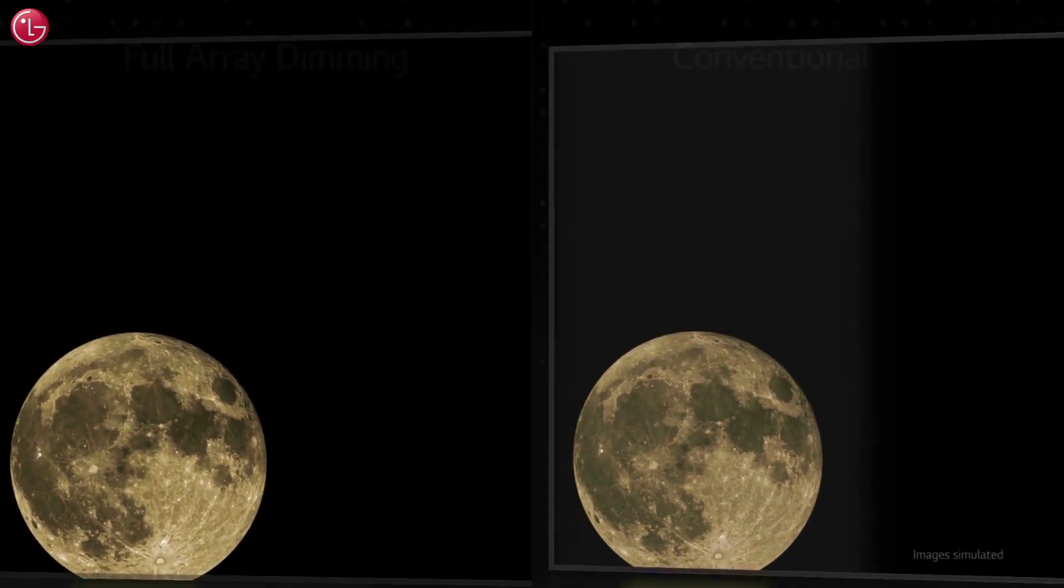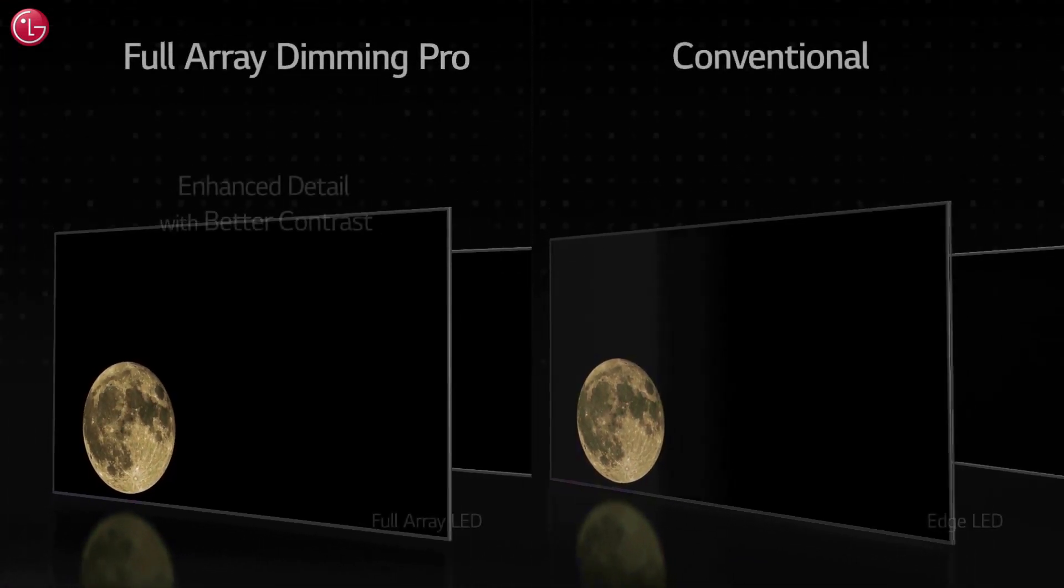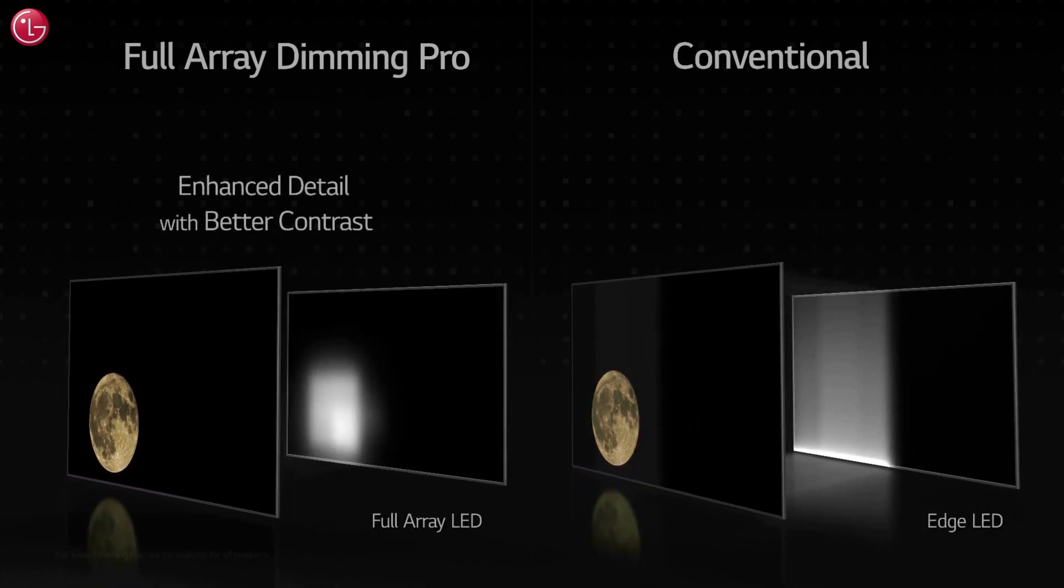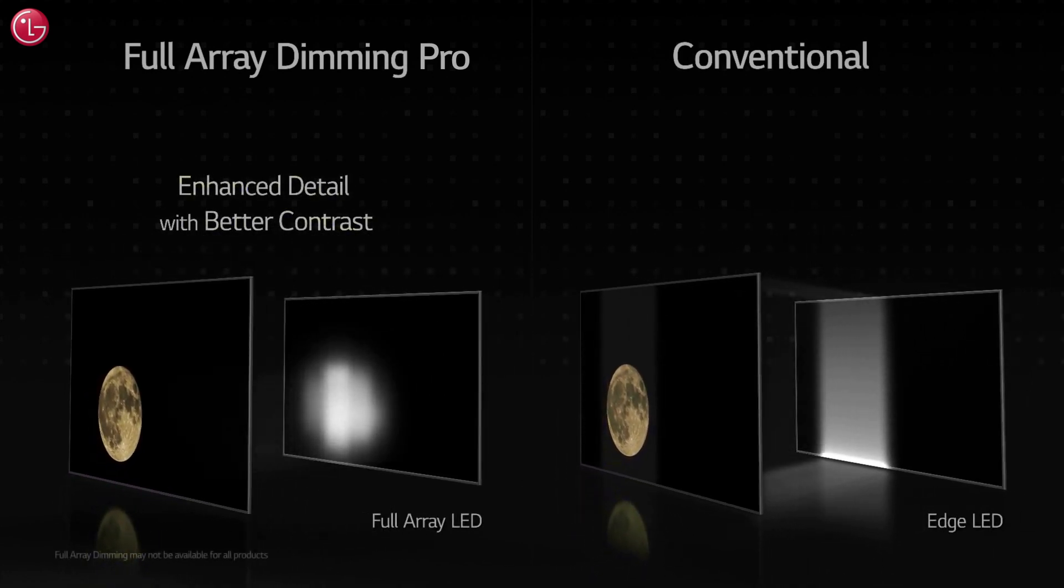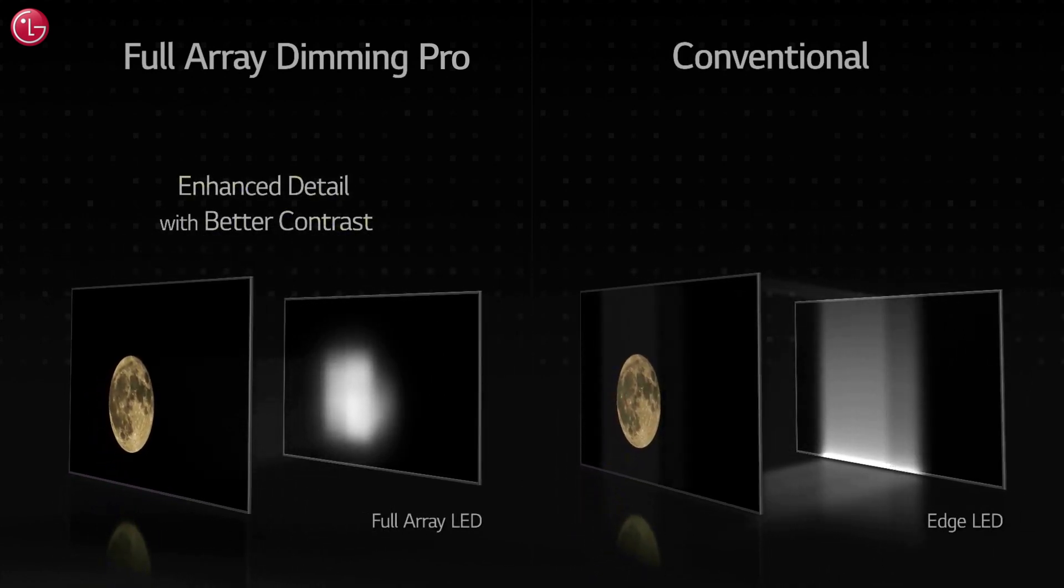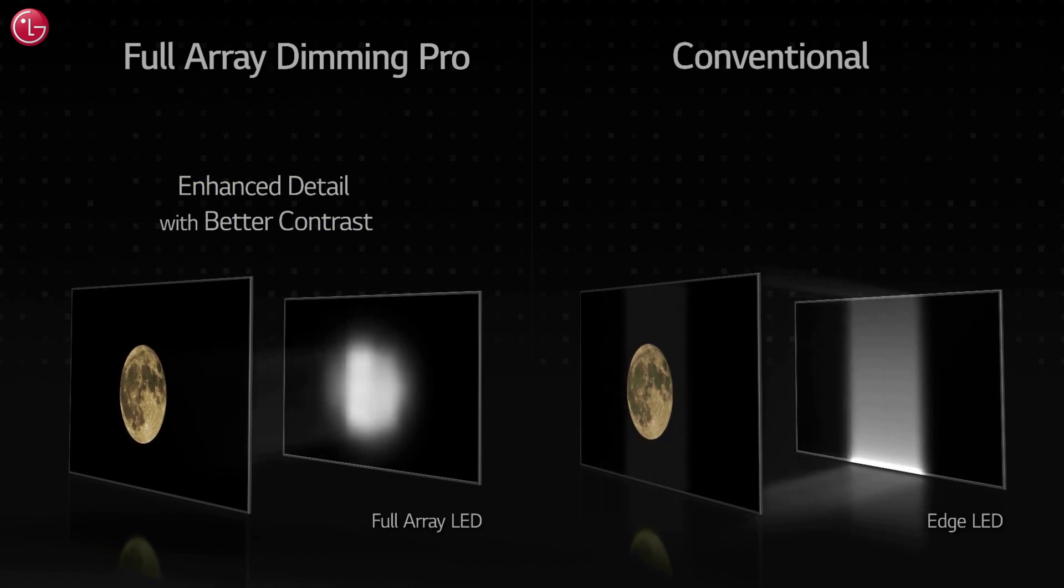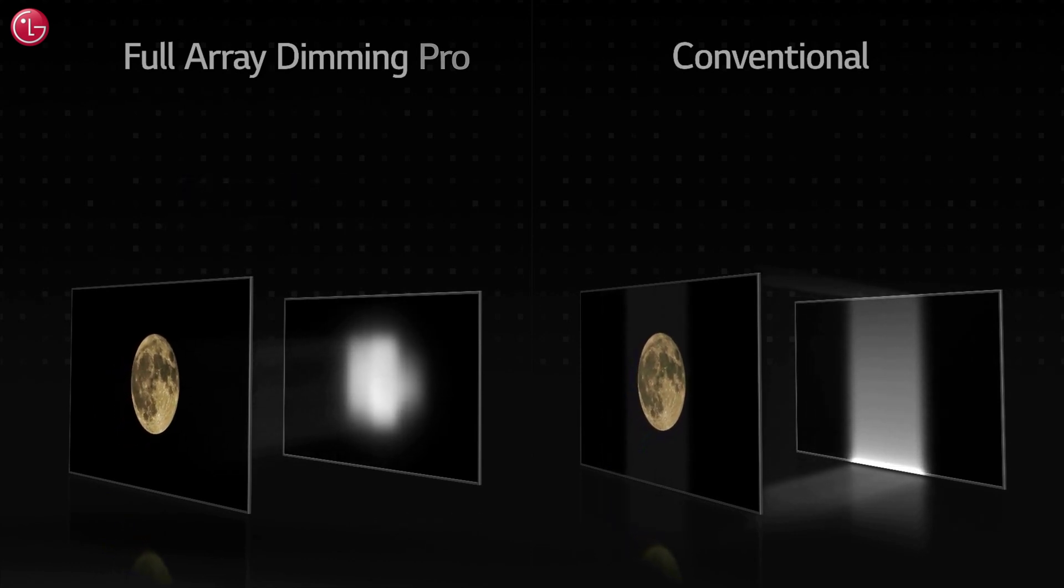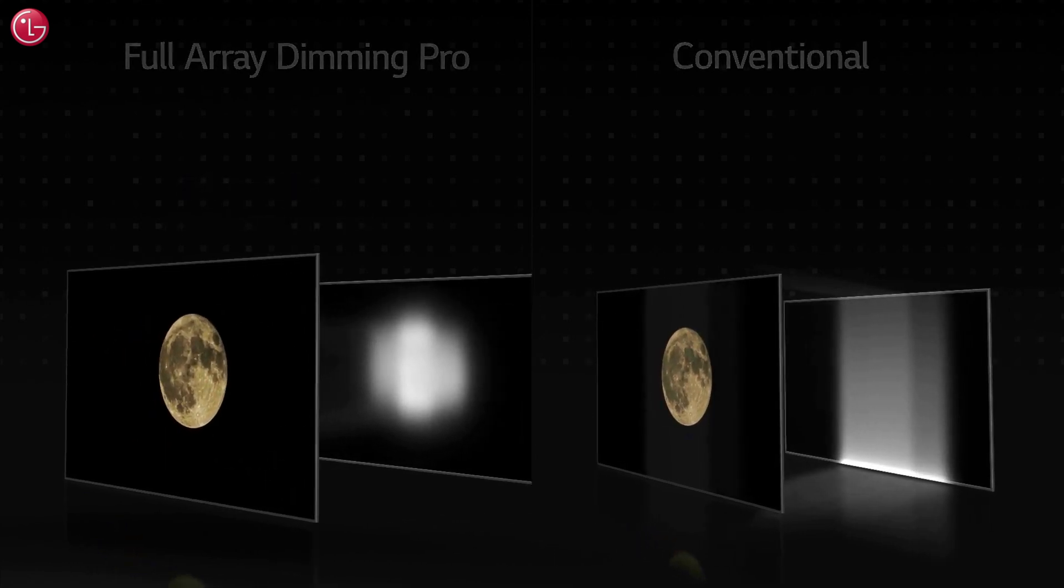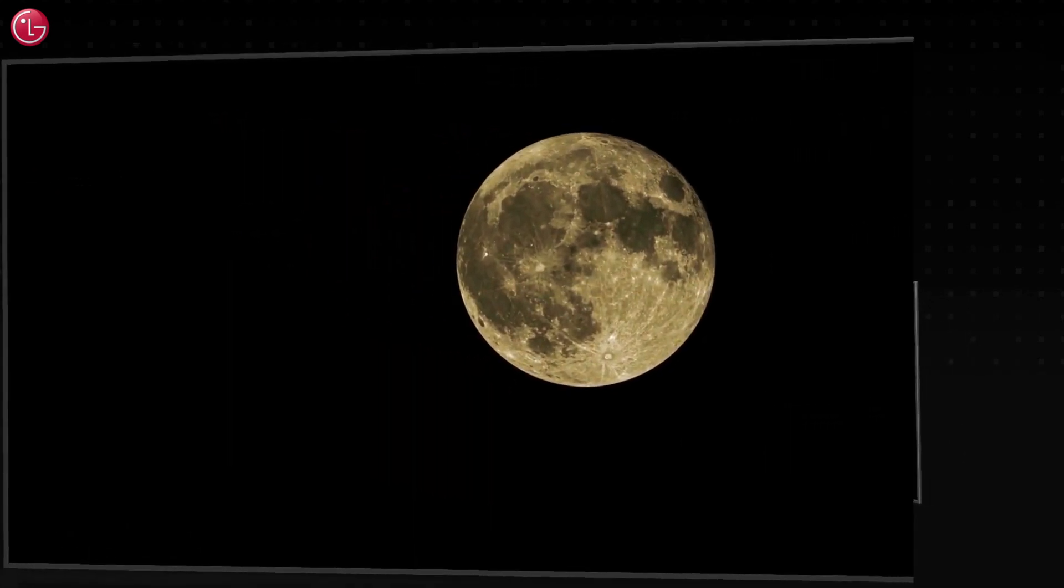Local dimming is a feature on LCD TV models, such as the LG Nano and the NanoCell series. With local dimming, parts of the backlight are dimmed behind dark parts of the picture. This improves the picture contrast.